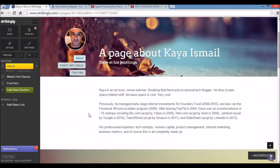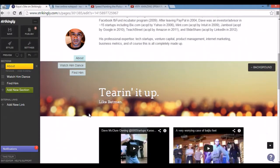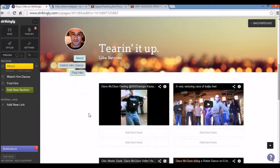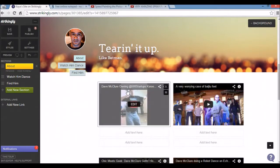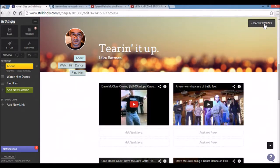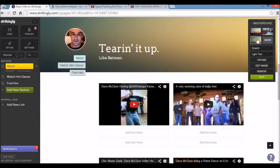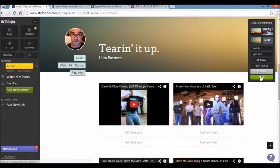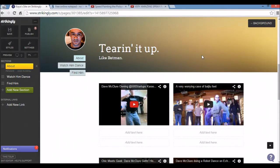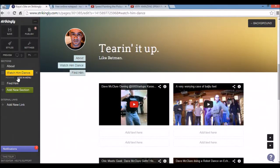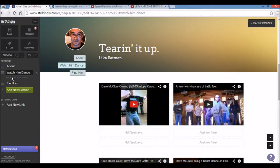The section further down is called watch him dance. I want to change that up. I want to change the background first of all. So I'll click background and I'll select this one. And save. I also want to rename it to watch him paint. So I'll click the watch him dance title over here on the editor. Rename. And click save.